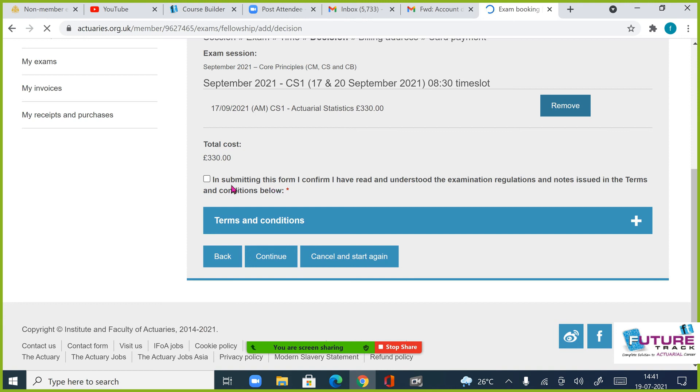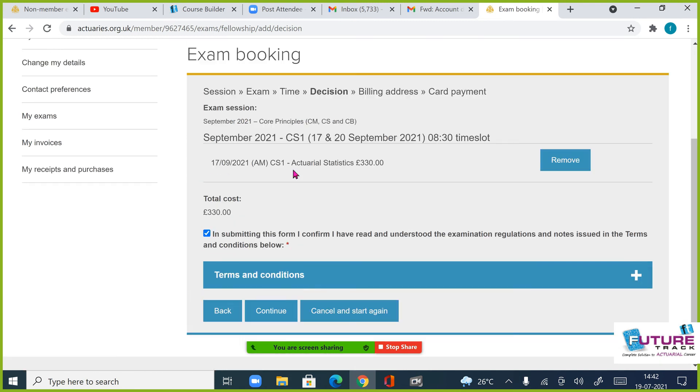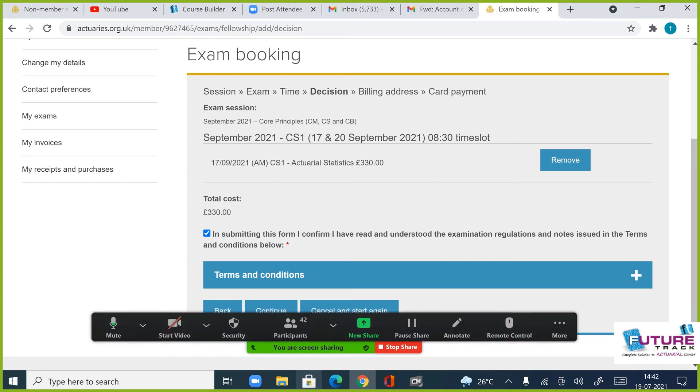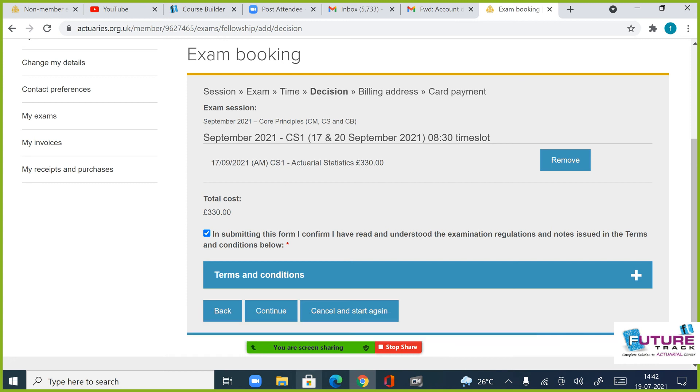Fine. See, मेरा भी अभी यह 330 दिखा रहा है, click करने के बाद भी, इसका मतलब मुझे mail लिखना पड़ेगा। यह कई बच्चों का आ रहा है इस बार, तो please you have to write a mail to them, कि sir मैंने reduced rate select किया था but यह भी reduced rate नहीं दिखा रहा है। और कई बार ऐसा होता है कि अभी आपने form भरा है तो शायद वो इतनी जल्दी ना करें, after 24 hours वो अपने आप reduce कर दें, पर ध्यान रखना यह आपका 200 pounds होना चाहिए.